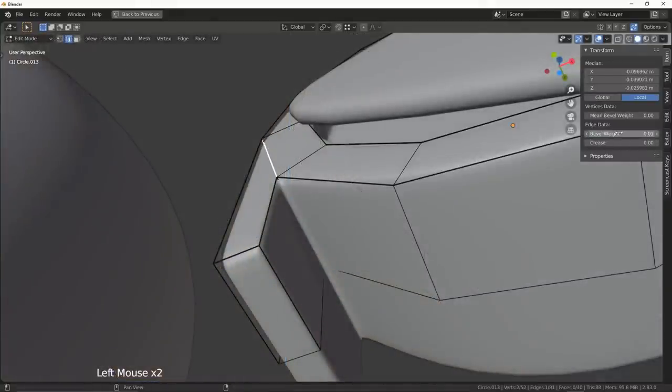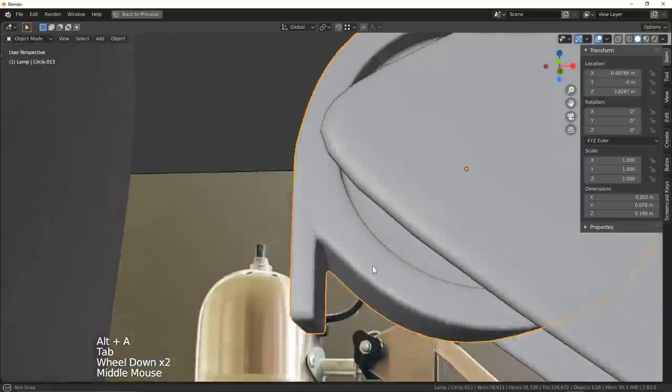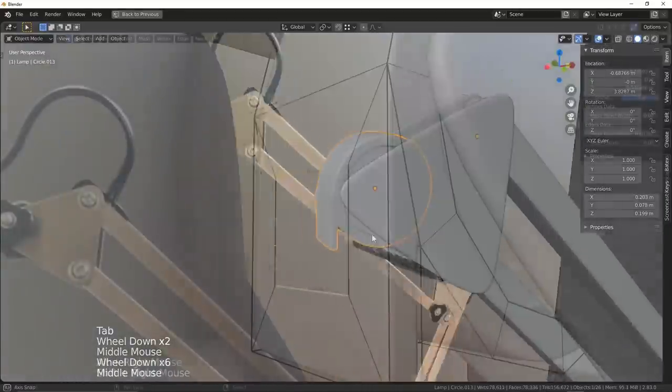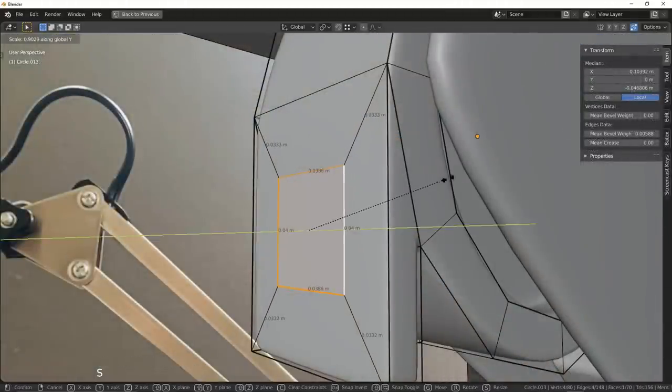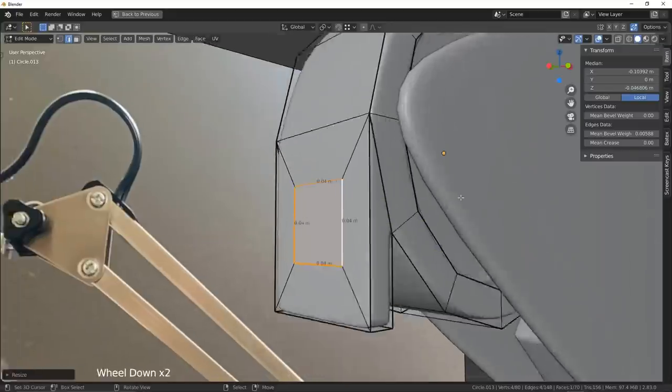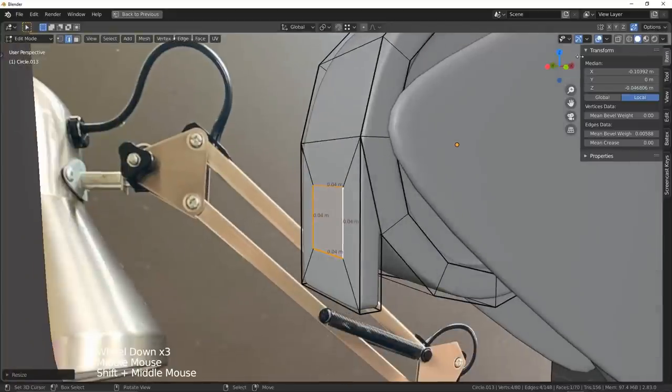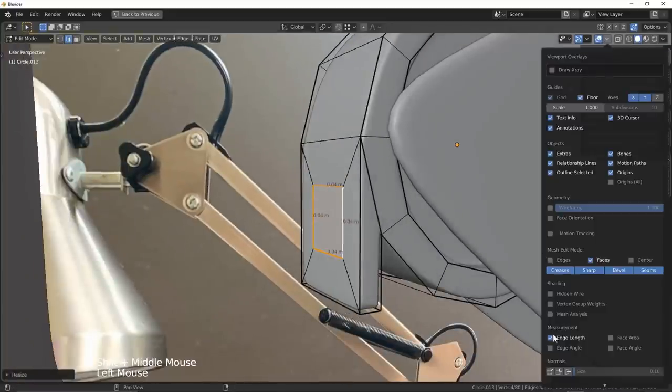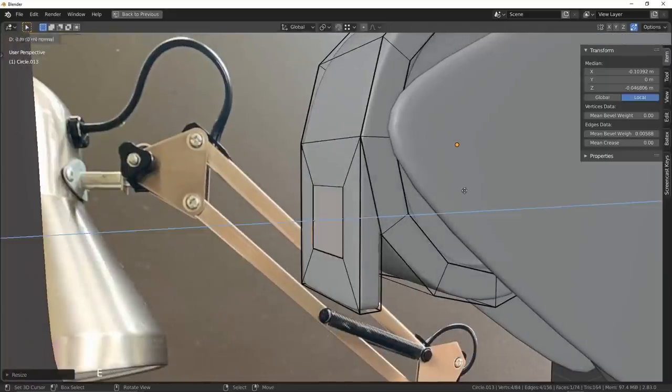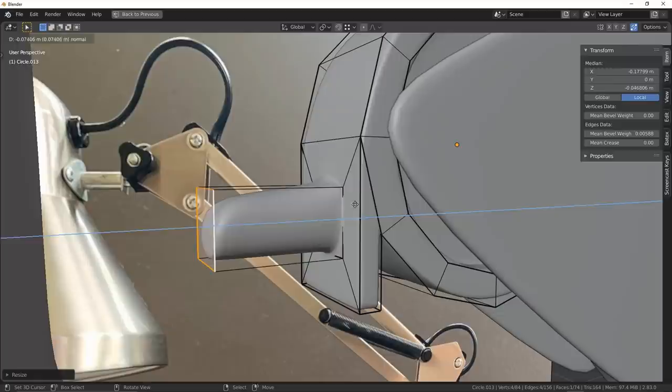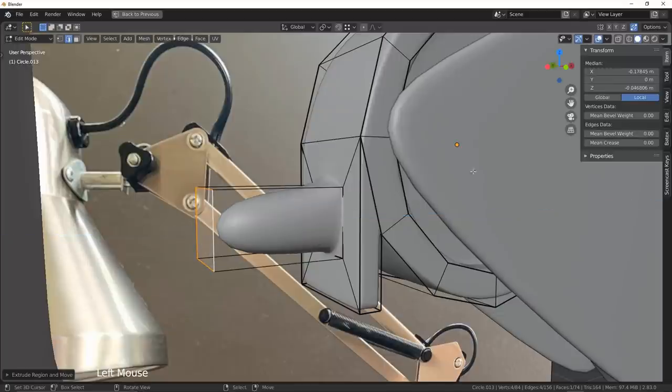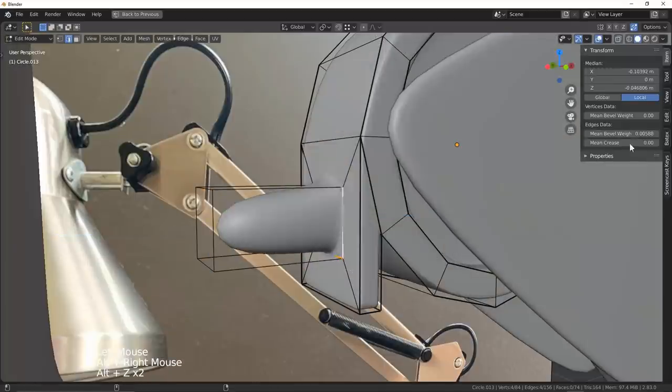I made sure to weight my bevels and on the face I went about insetting a new face to be used as an extrusion. This way I could get a smooth rounded connection between the rotator and the arm rather than smashing a new piece of geometry into it.